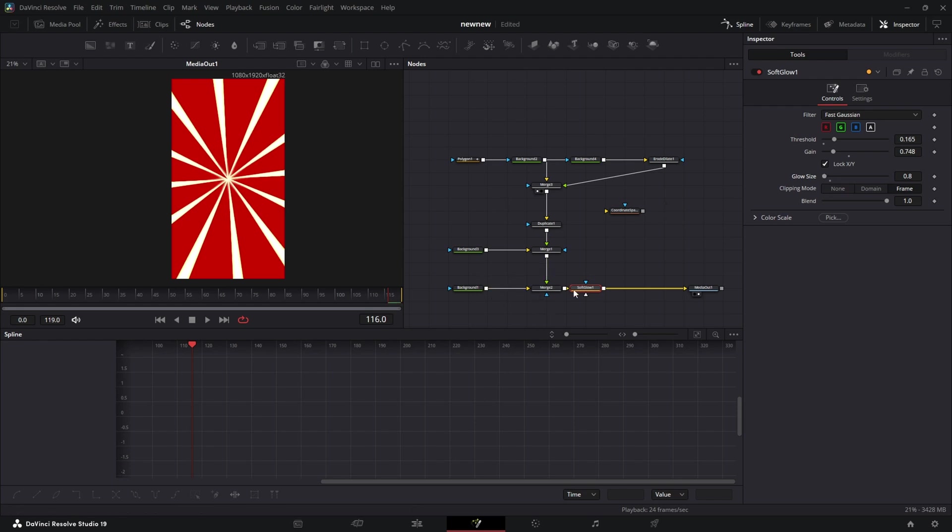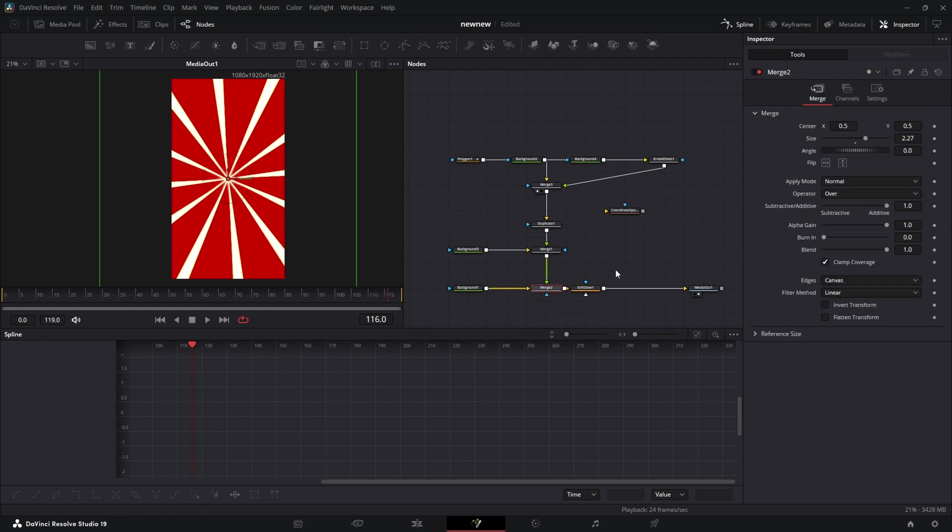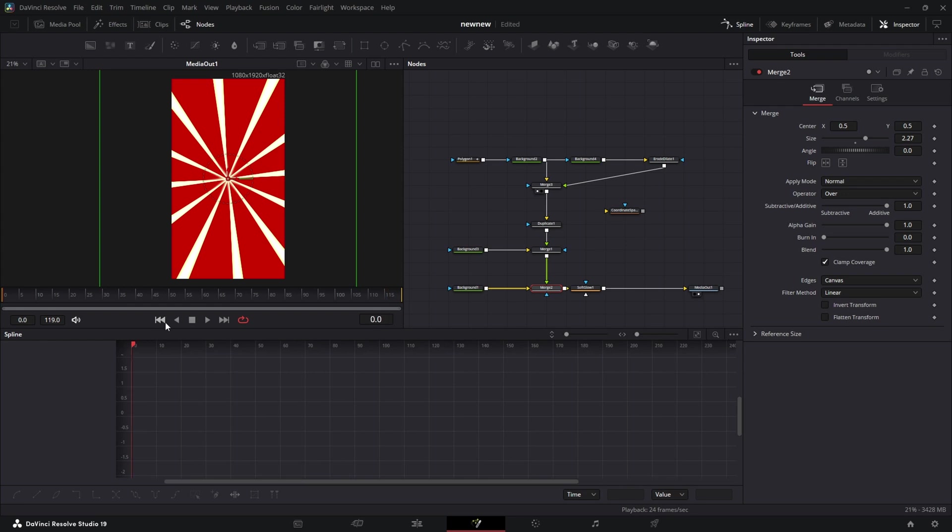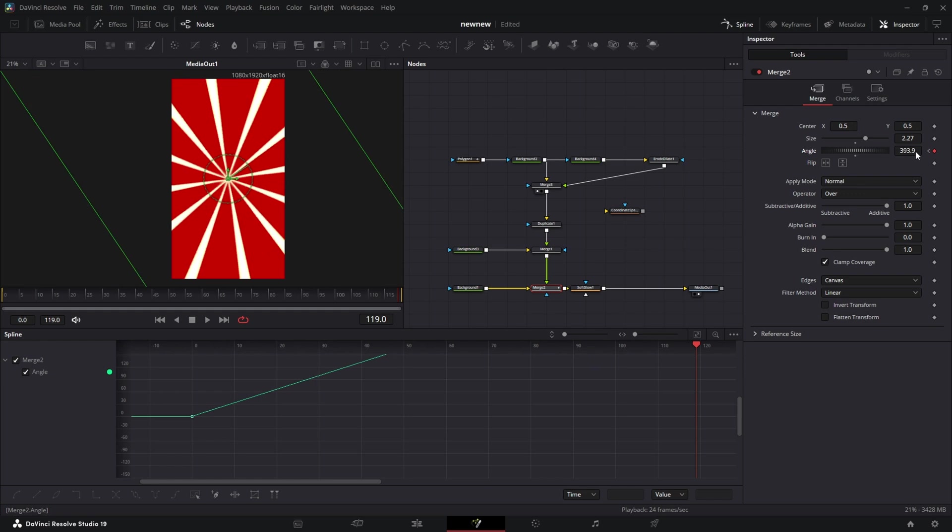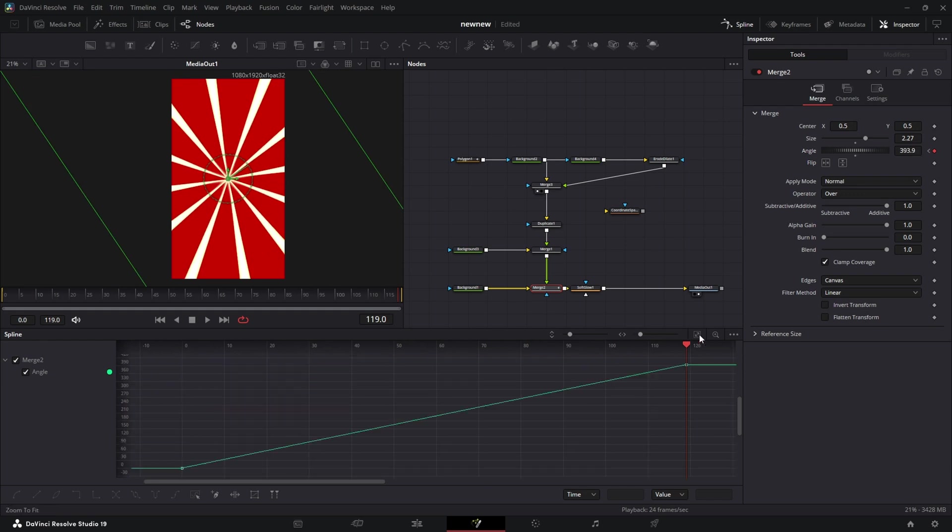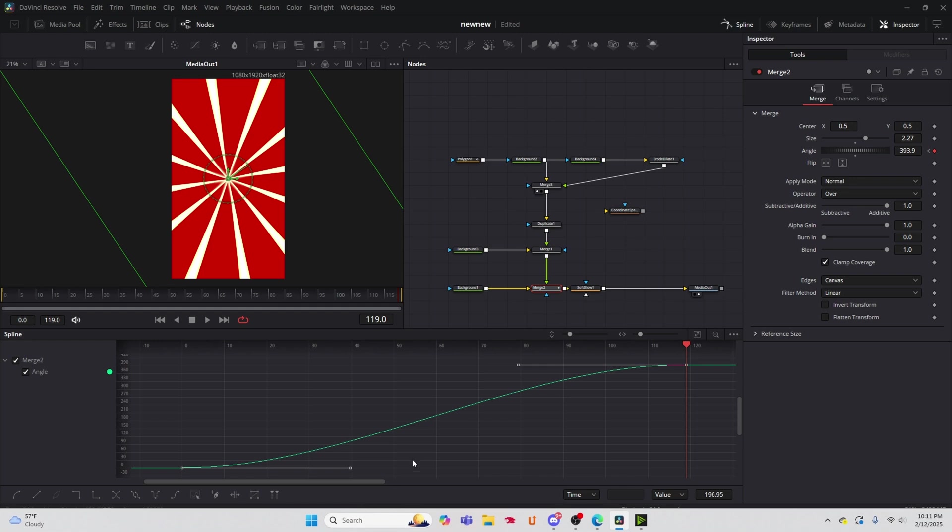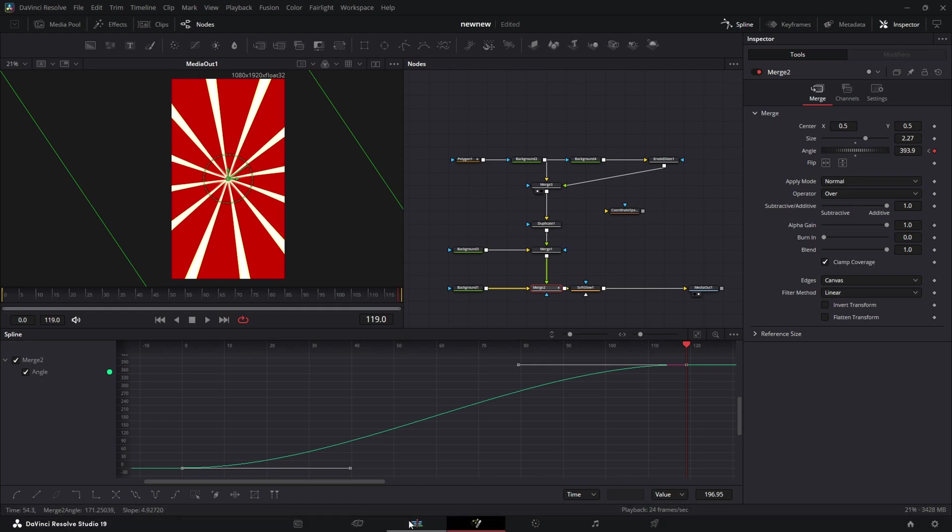Alright, let's go back into that merge node and set our angle start at zero. We'll go to the end and just crank it up. Smooth our animation. Now let's go check it out on the edit page.